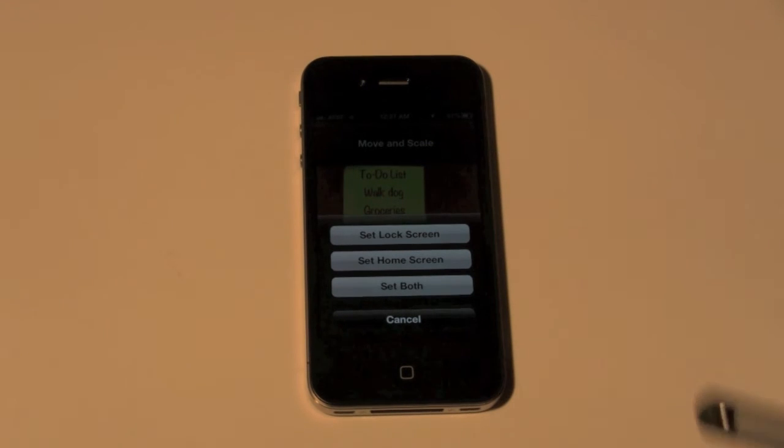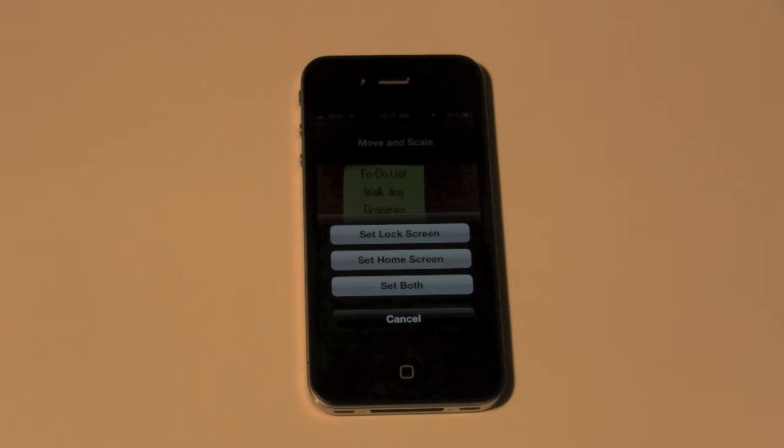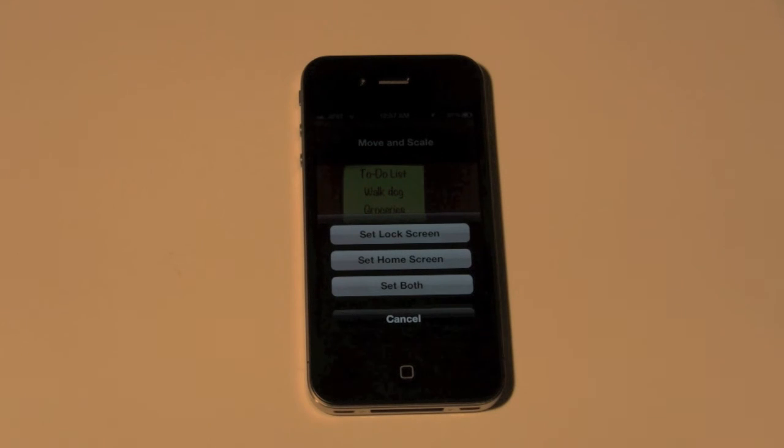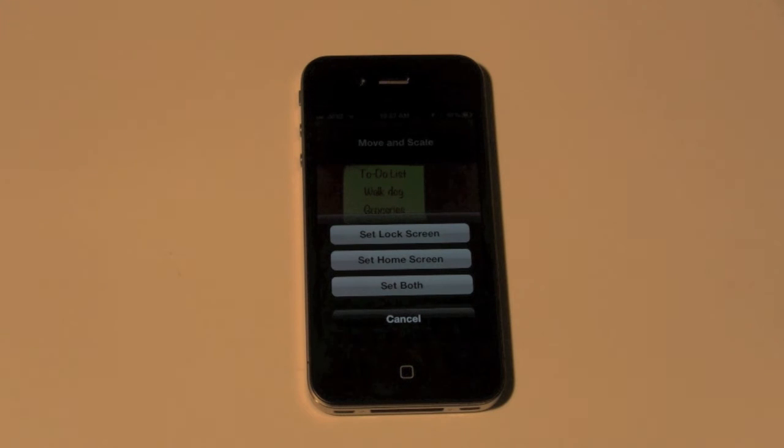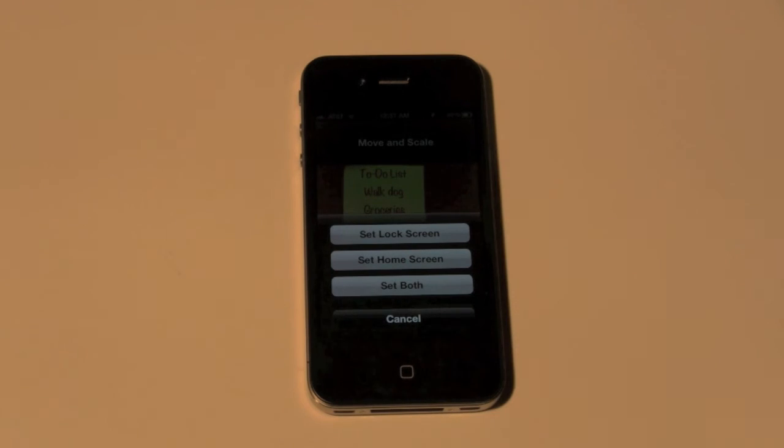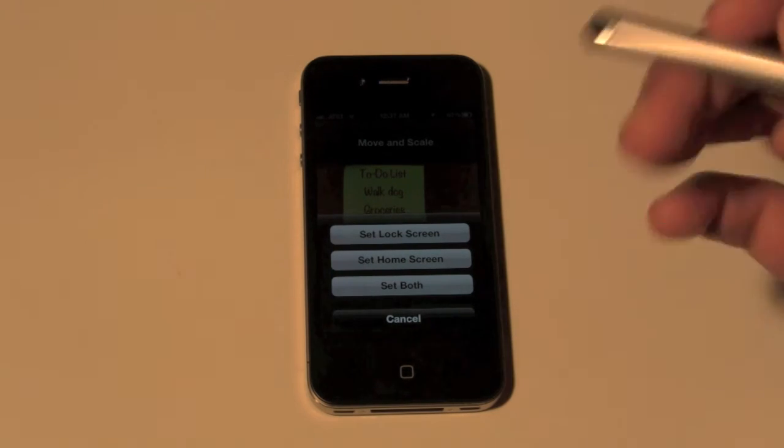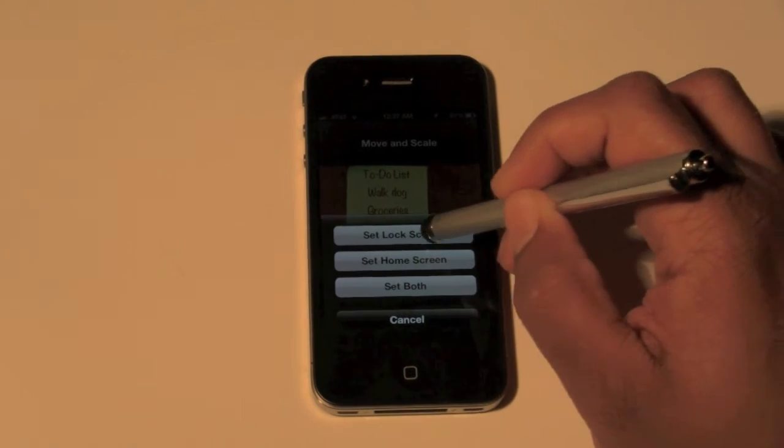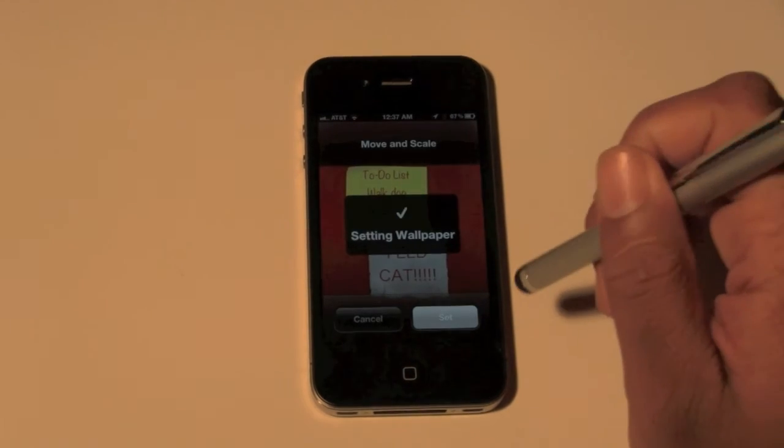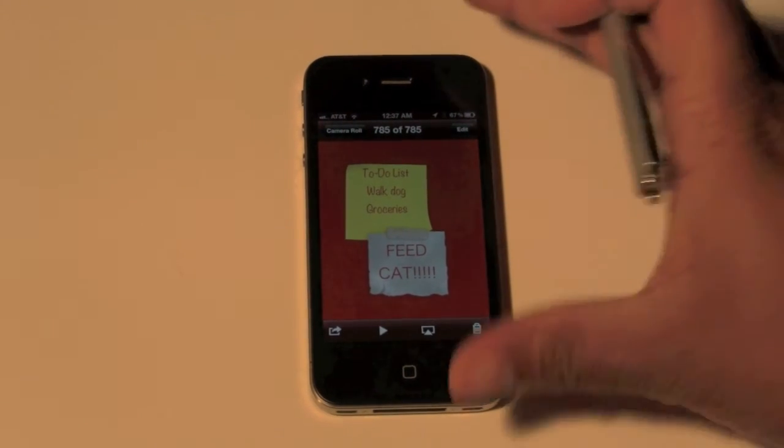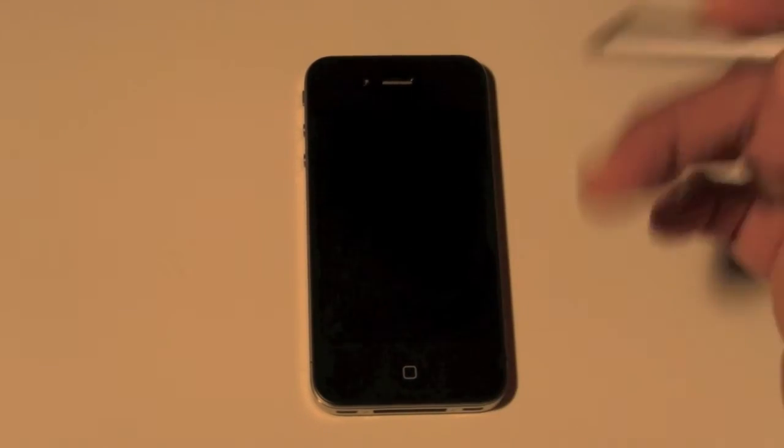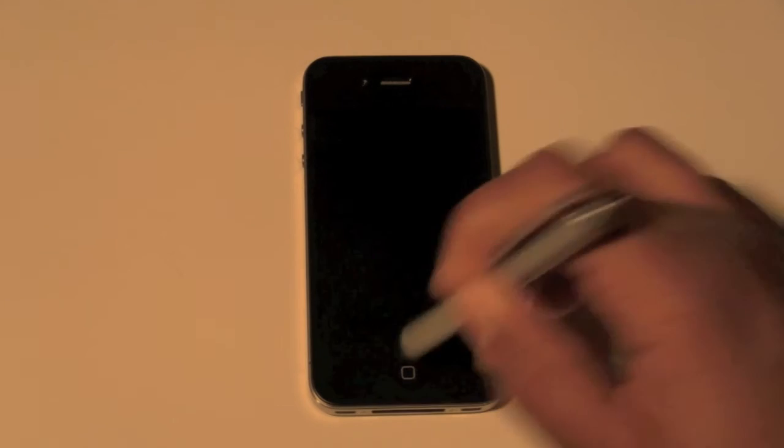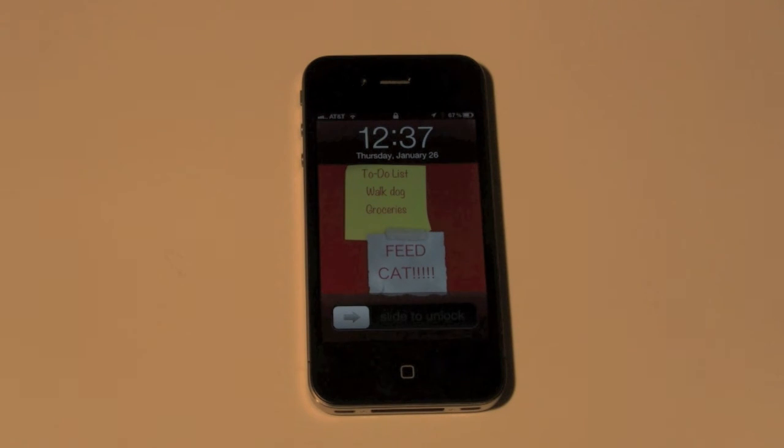And then it's going to ask you if you want to save it as your lock screen or your home screen or both. If it's the home screen, it'll be where your apps are. If it's your lock screen, it's the first screen you see when your iPhone comes from going to sleep and you hit the power button, you'll see it right there. For this example, I want to make it on my lock screen, so I'm going to hit set lock screen. And once that's finished, we're going to go ahead and turn off the iPhone, turn it back on, and bam, there it is, there's our post-it note.